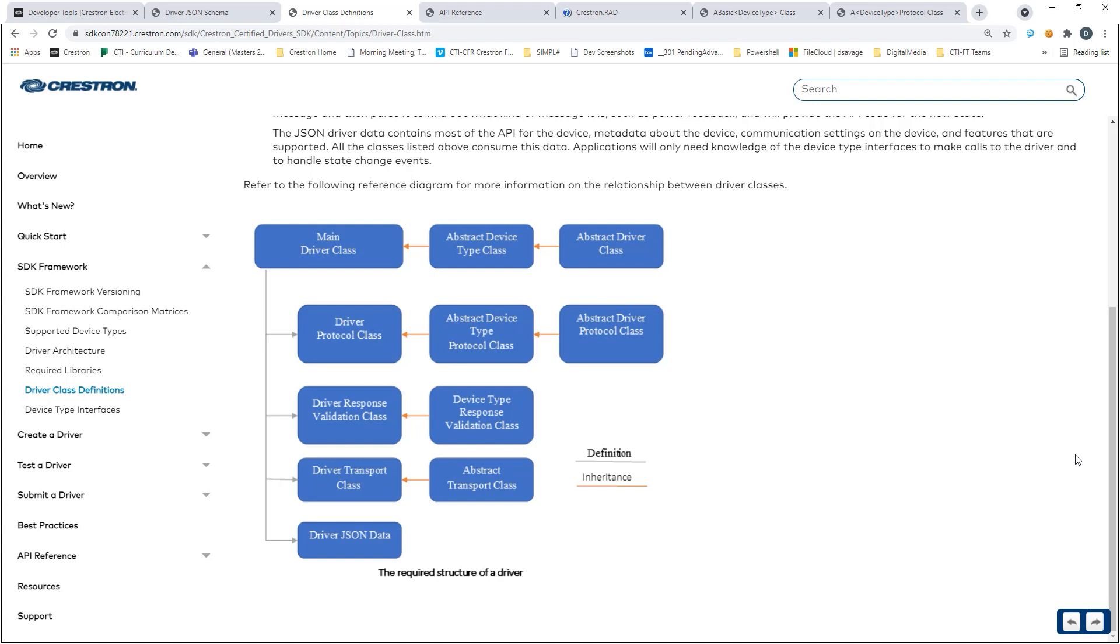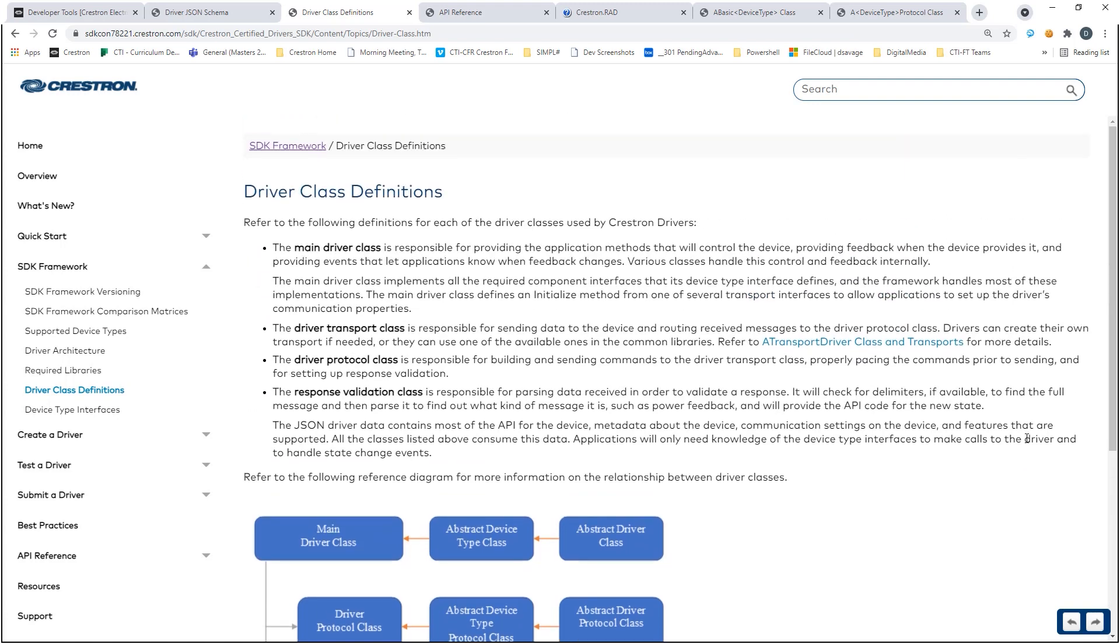Looking at the description from developer.crestron.com, we see there is a structure of classes required for driver creation. While the distribution of classes can vary between drivers, we will have only two .cs files encapsulating these requirements.